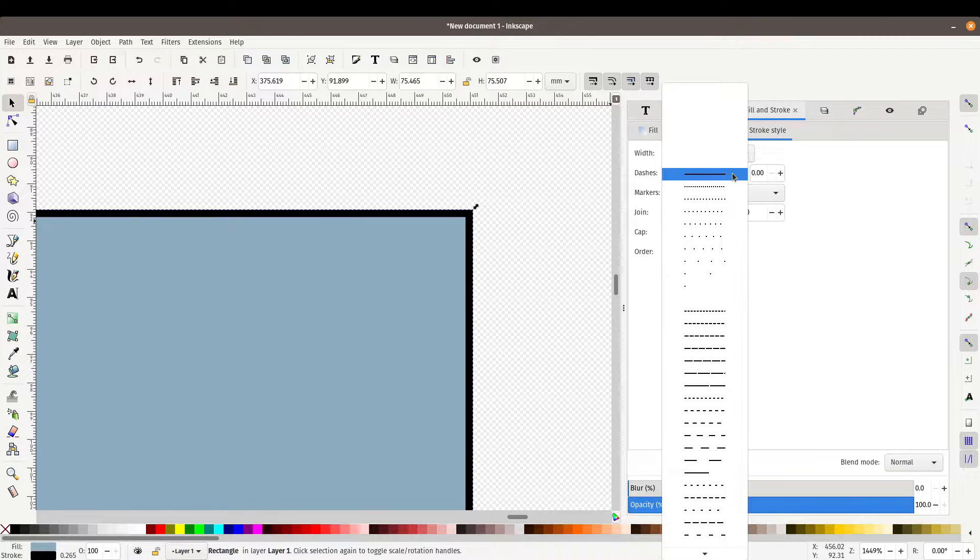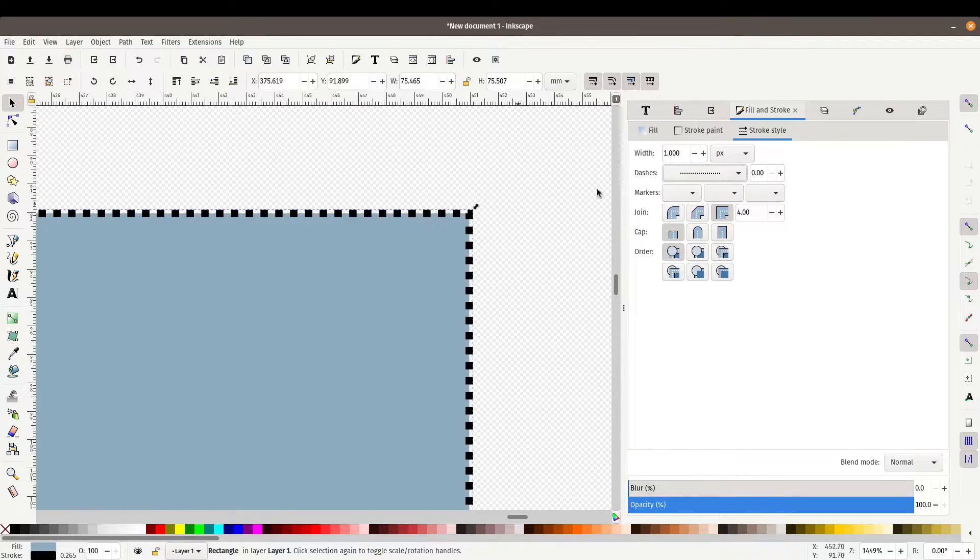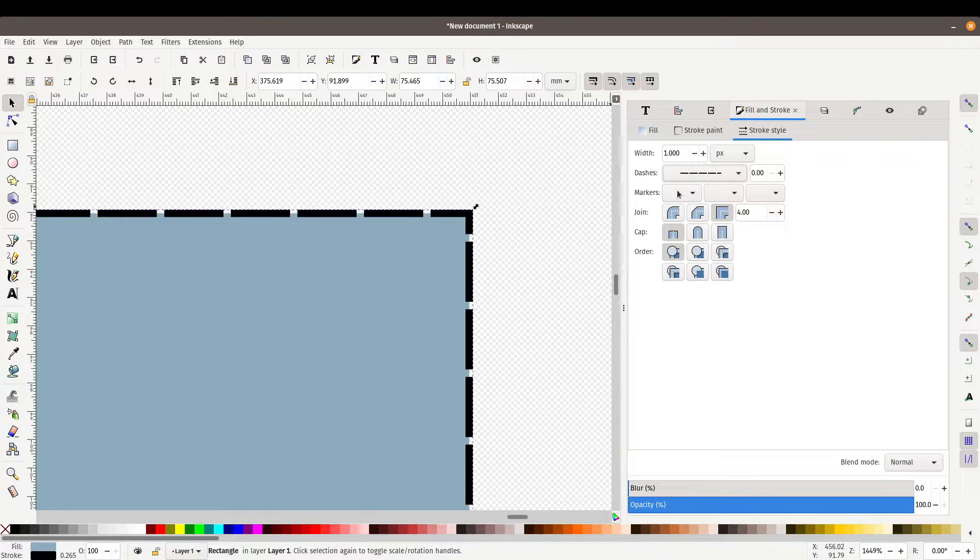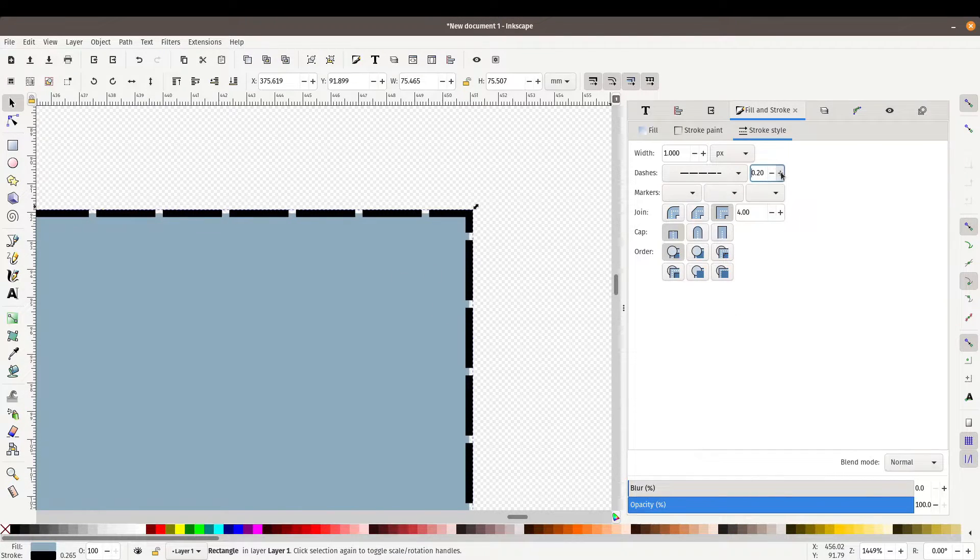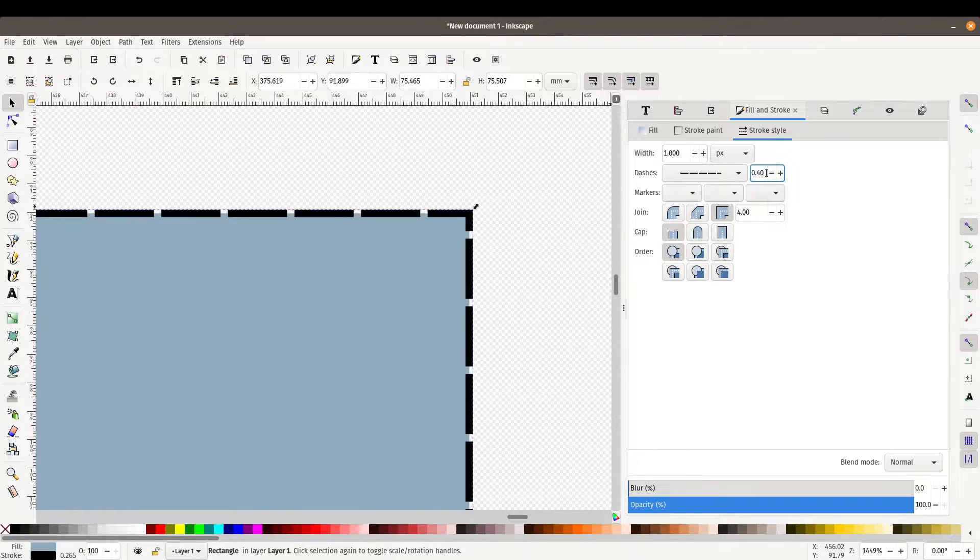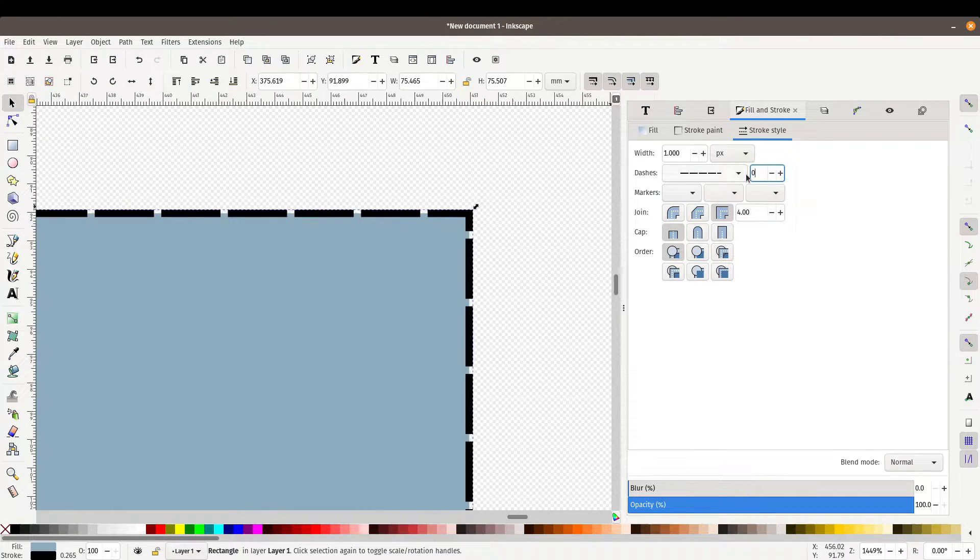So we could change the style to be dots, change the style to be dashes. We've got some other options to offset the dashes and the dots. Let's change it back down to zero.